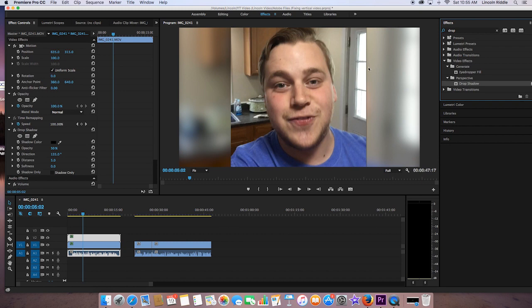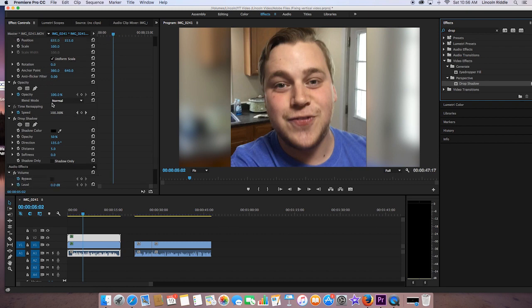So back up in our effect control panels, obviously drop shadow has been added. And as you can see, drop shadow has been added to the effect control panels. Just like with everything else, you can keyframe all of this stuff.